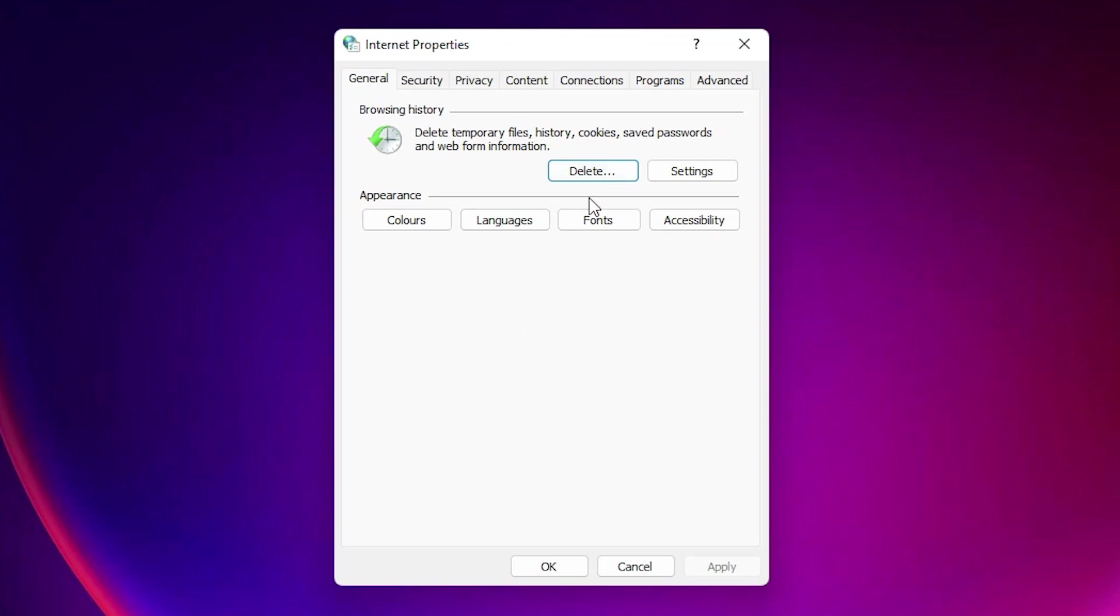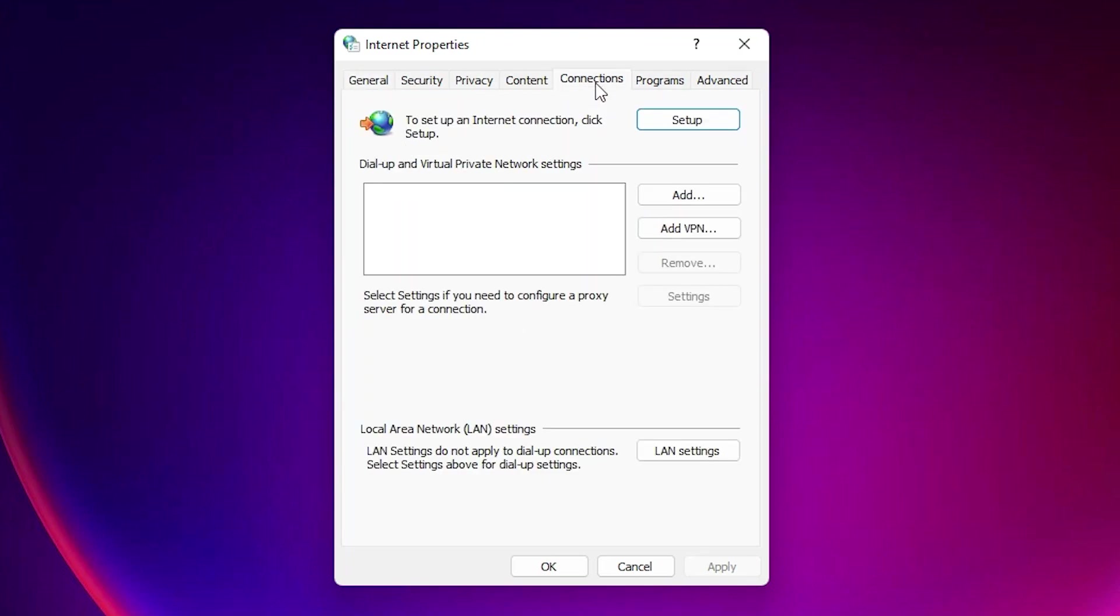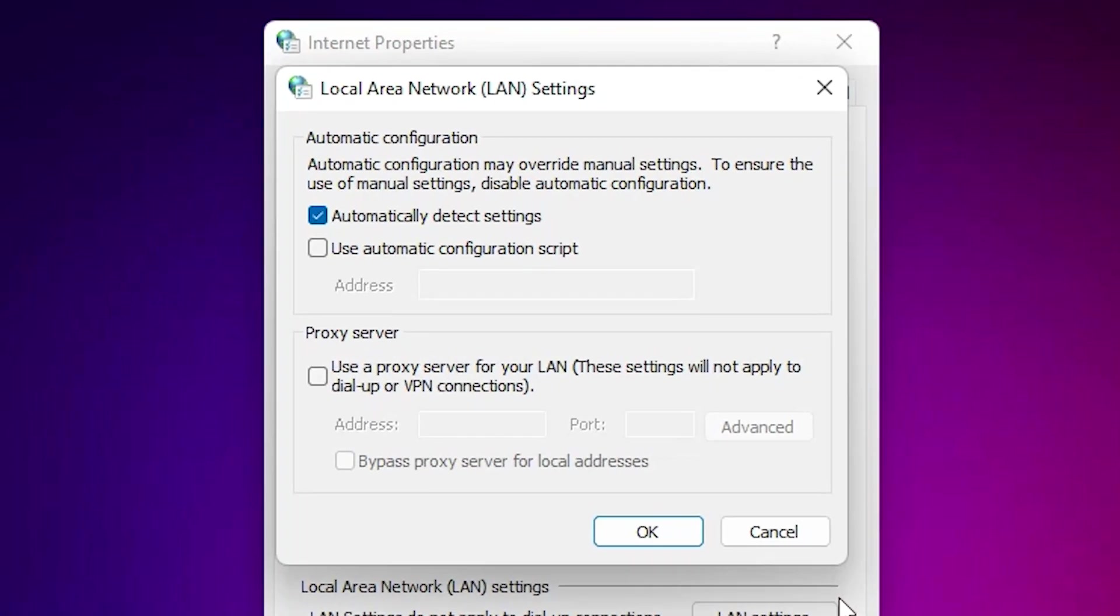Here we find many options. Just go to Connections. Here we find LAN Settings. Just click on the LAN Settings. In LAN Settings we find Proxy Server. Just go to the Proxy Server.